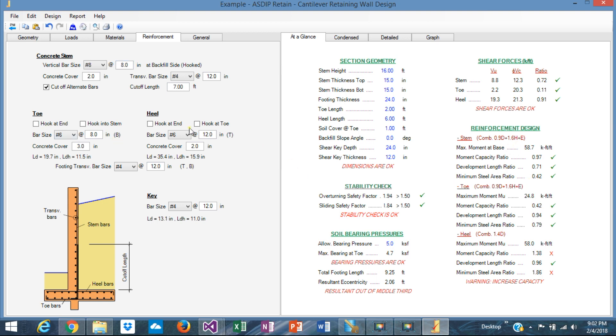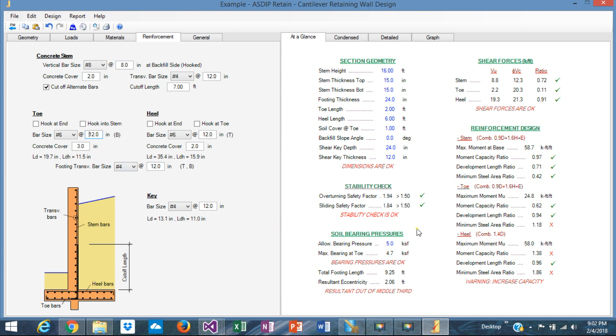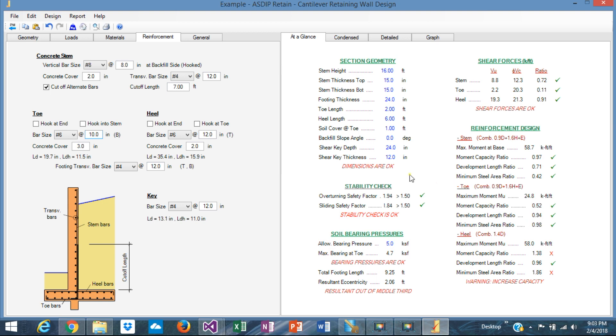Let's go to the toe. The toe is probably, we can optimize a little bit. The number 6 at 8 is probably too much. We need 6 at 12. But the minimum steel area is failing. So number 6 at 10. Yeah, just like that. The development length is okay. And the minimum steel area is okay. So we can leave it at 6 at 10.